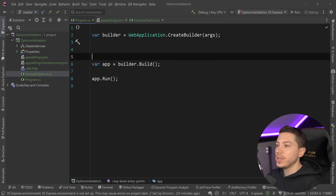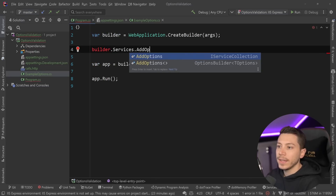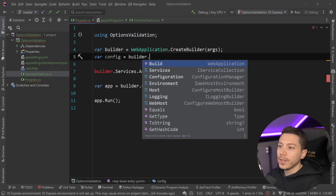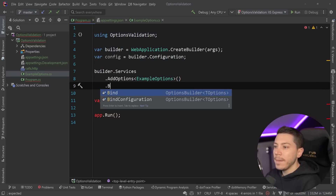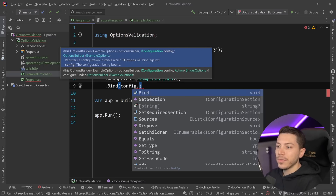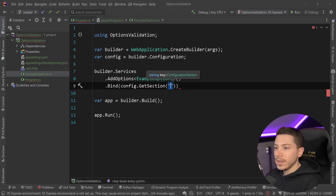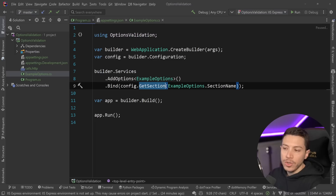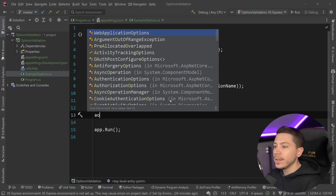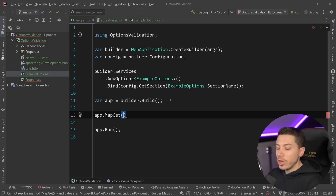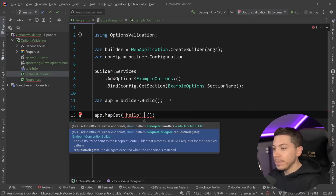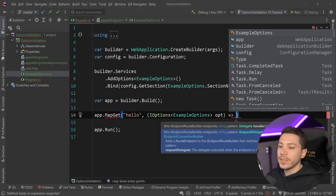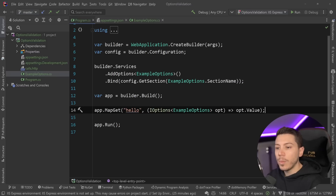To bind this in my application, I'm going to go to services and say builder.Services.AddOptions with the generic parameter ExampleOptions, then use the configuration. I'll bind into that options object using config.GetSection and pass ExampleOptions.SectionName. You can even use GetRequiredSection, which throws an exception if the section doesn't exist. Just to visualize this, I'm going to add an app.MapGet endpoint which loads this object. The injection is not the raw ExampleOptions object — it is an IOptions<ExampleOptions> object. I'm going to return options.Value, and this is very important.